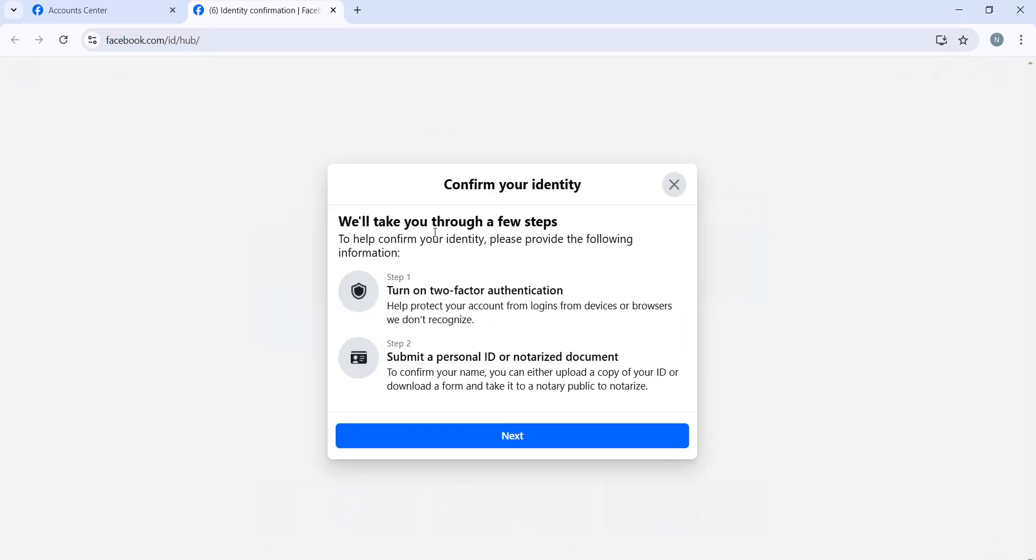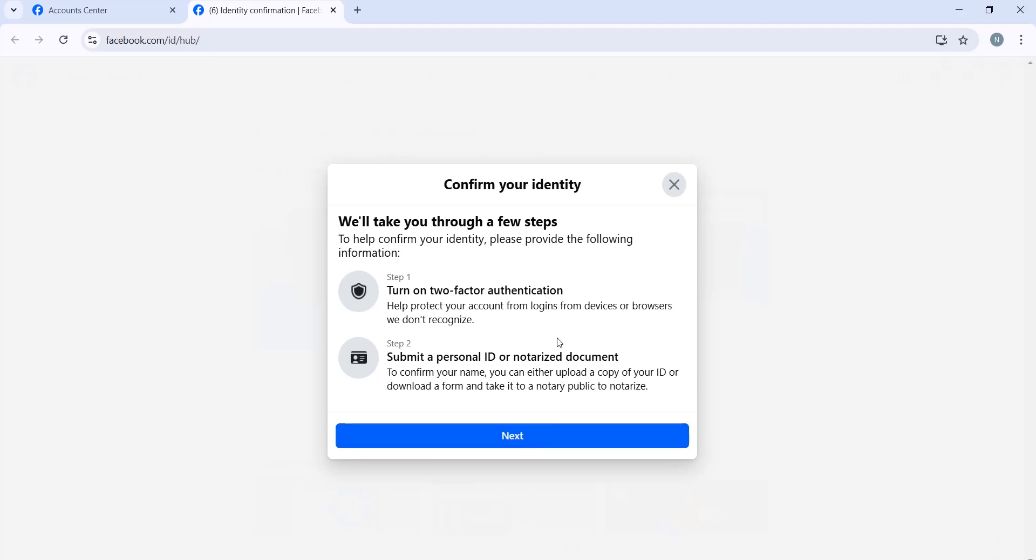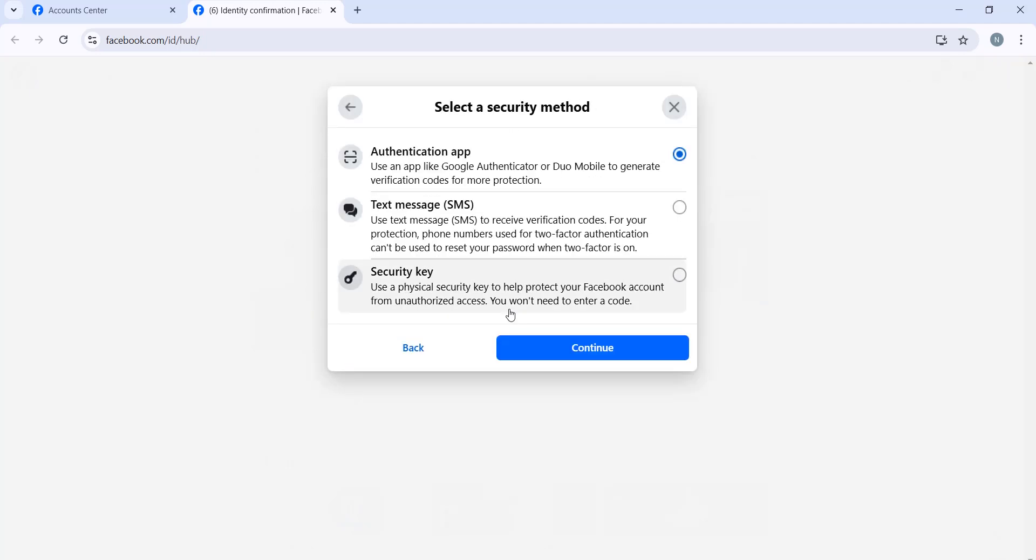First of all, you have to add some security like turn on two-factor authentication and then submit your ID. Click Continue and let's choose Text SMS and select your phone number.